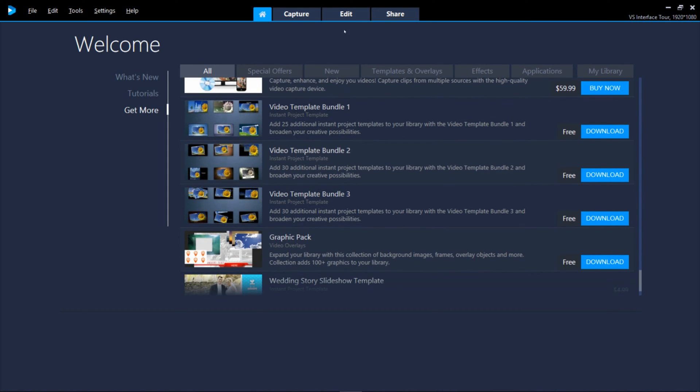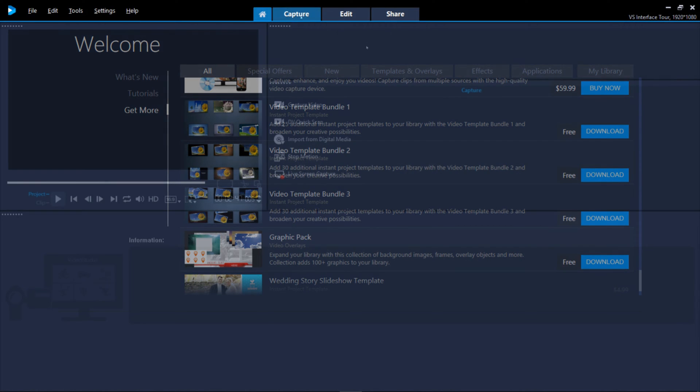The next three tabs are your workspaces where you acquire, edit and output your movies and slideshows. Let's start with Capture.